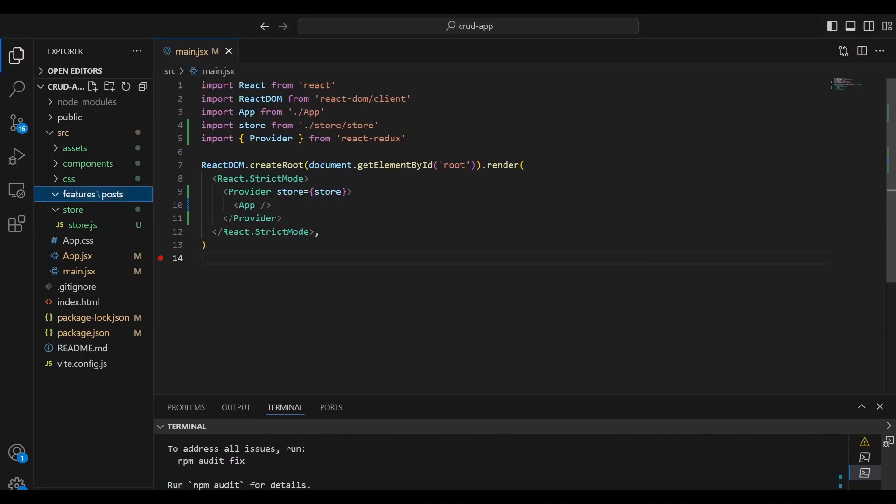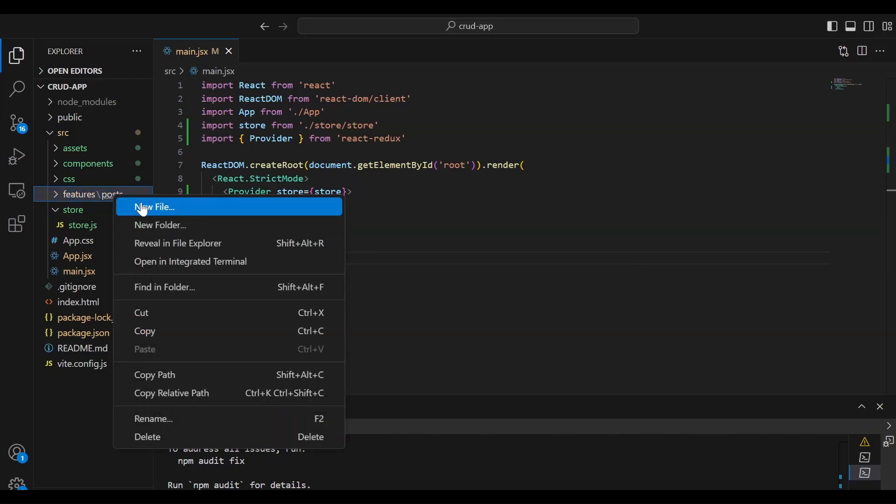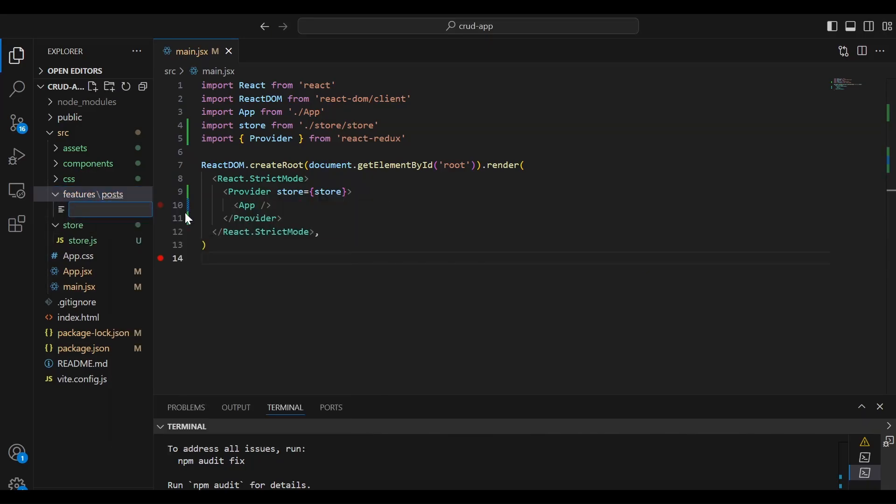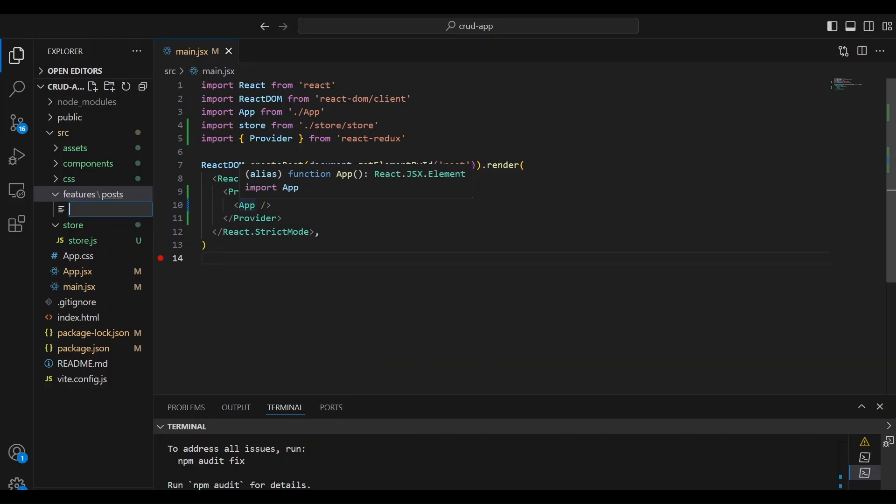Let's just head back over to the counter slice. We're going to copy this code. We're going to go back over to Visual Studio Code. Inside the post folder, we're going to create another file. And we're going to name this post slice.